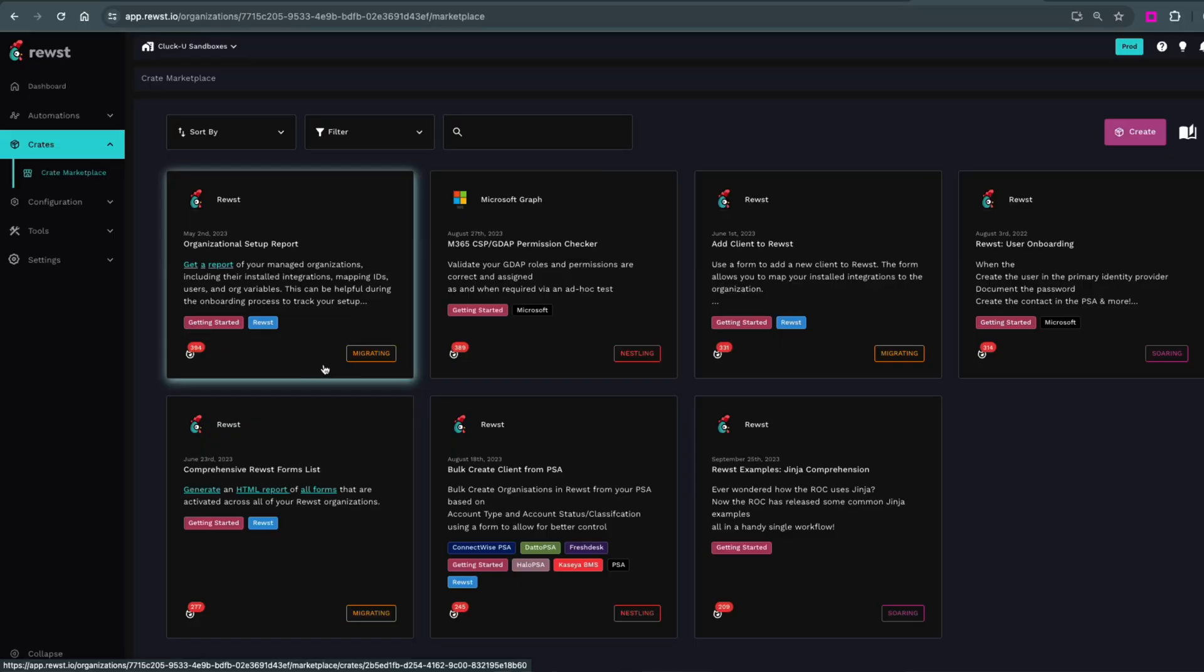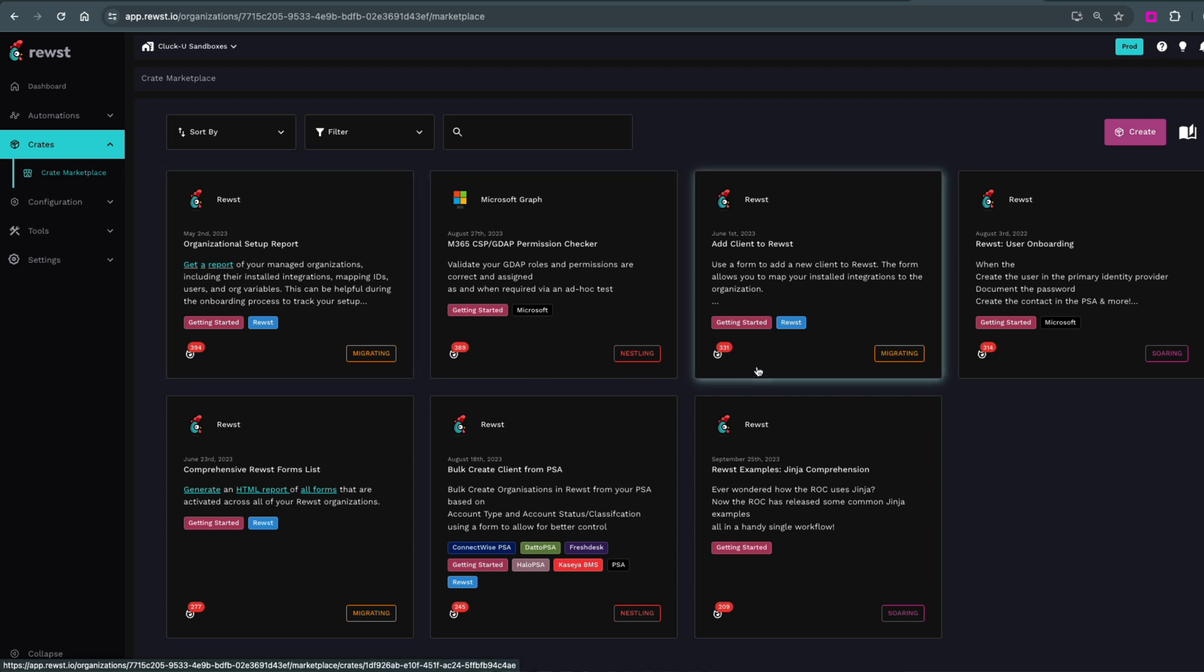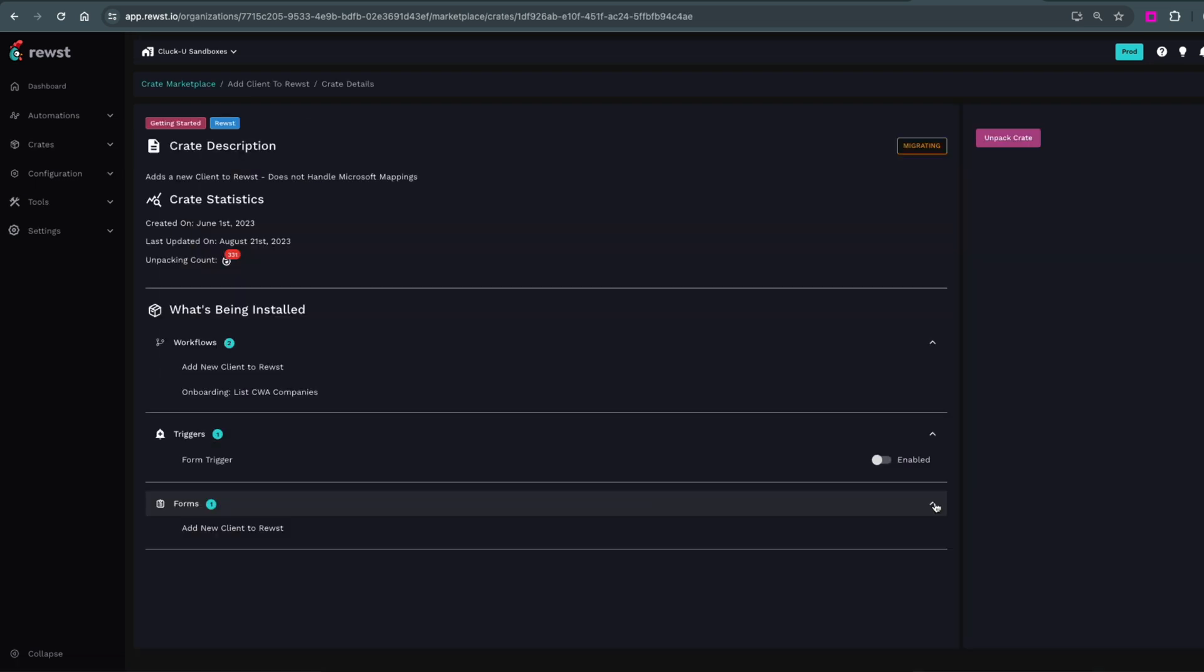Although, technically, any crate from this Getting Started section is marked safe to install immediately. You'll see any notes or additional information the team wants you to know after you click Unpack Crate.